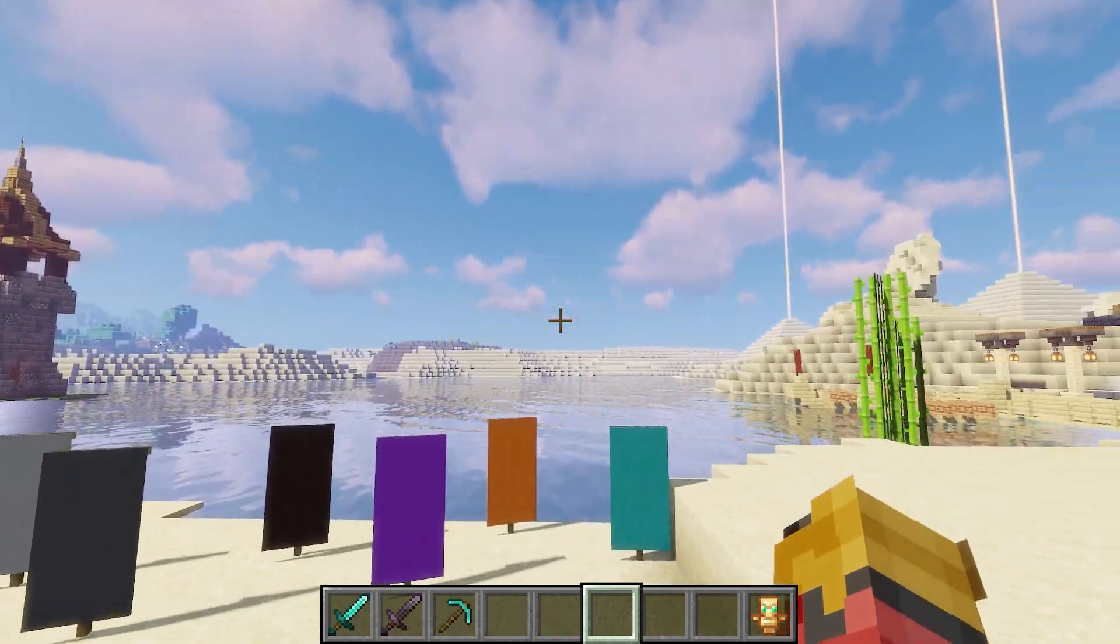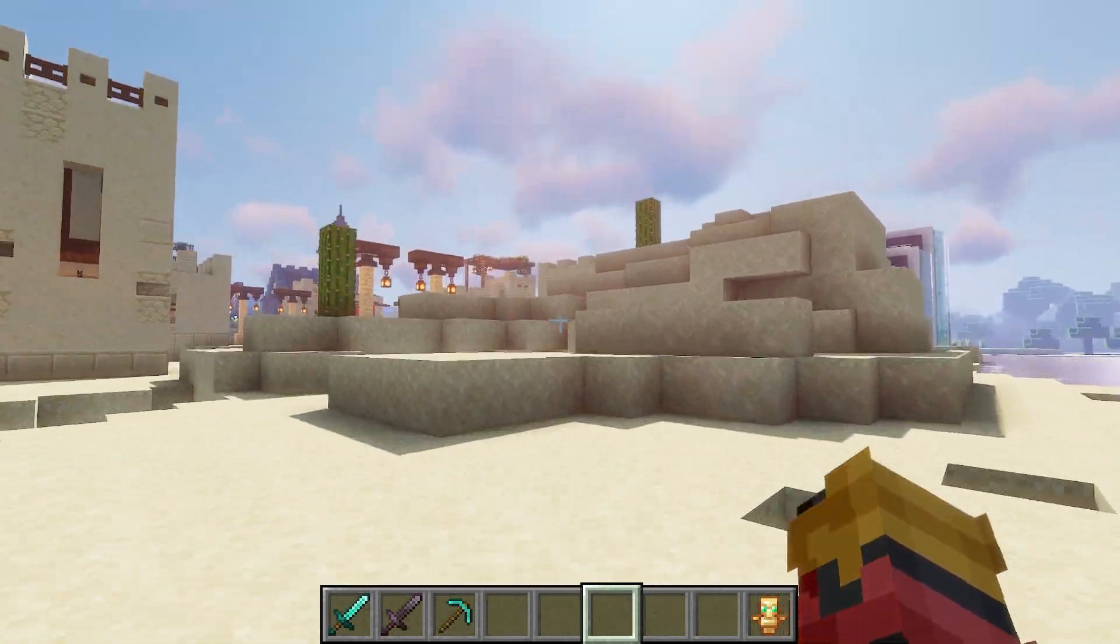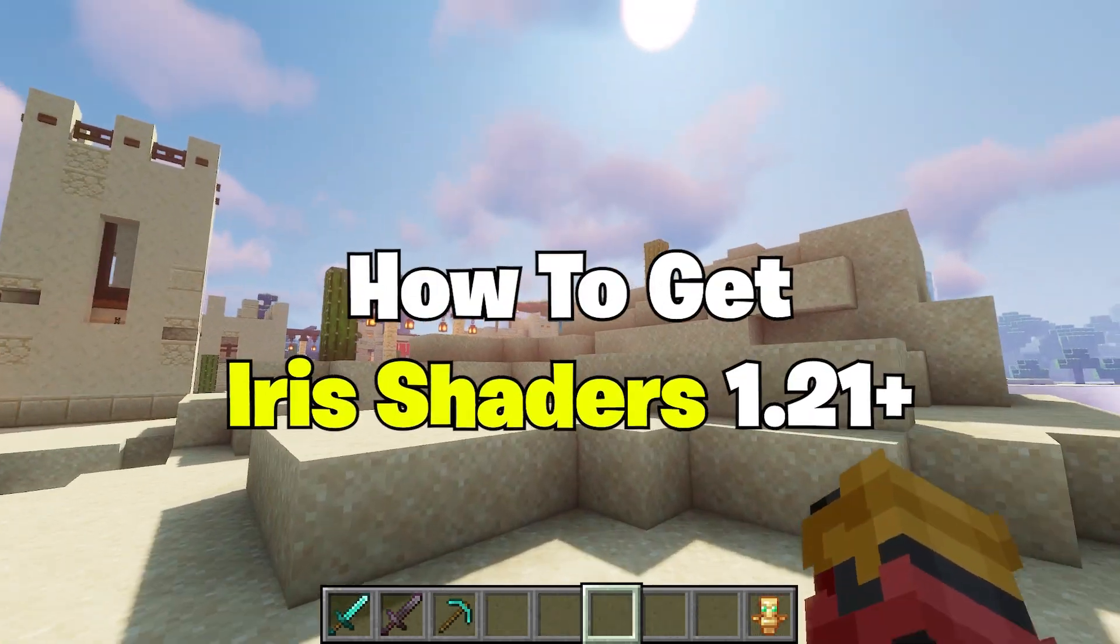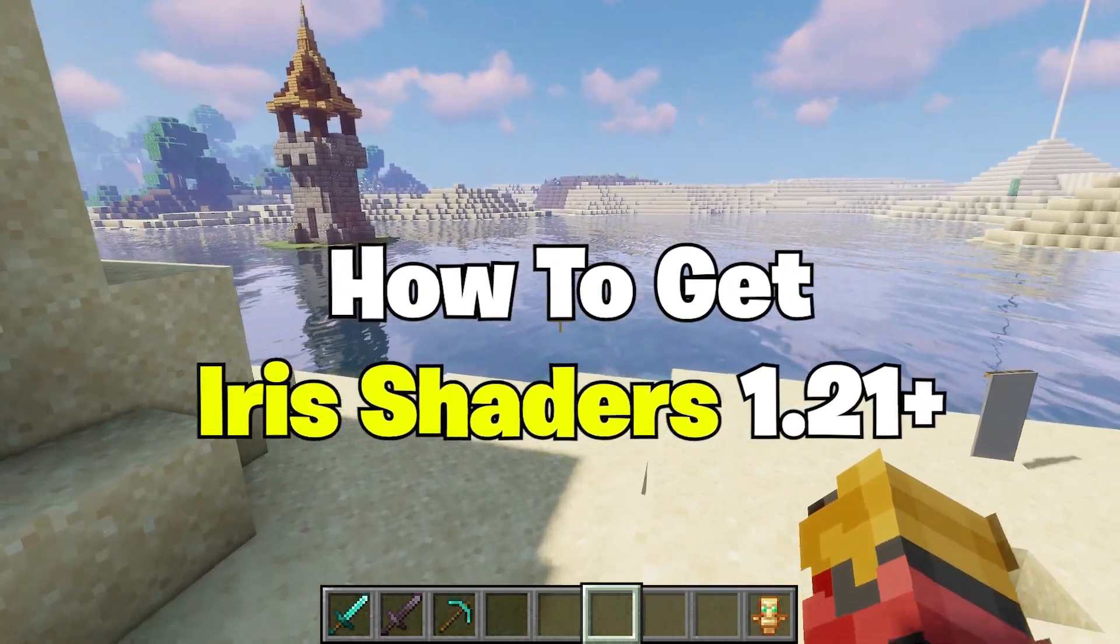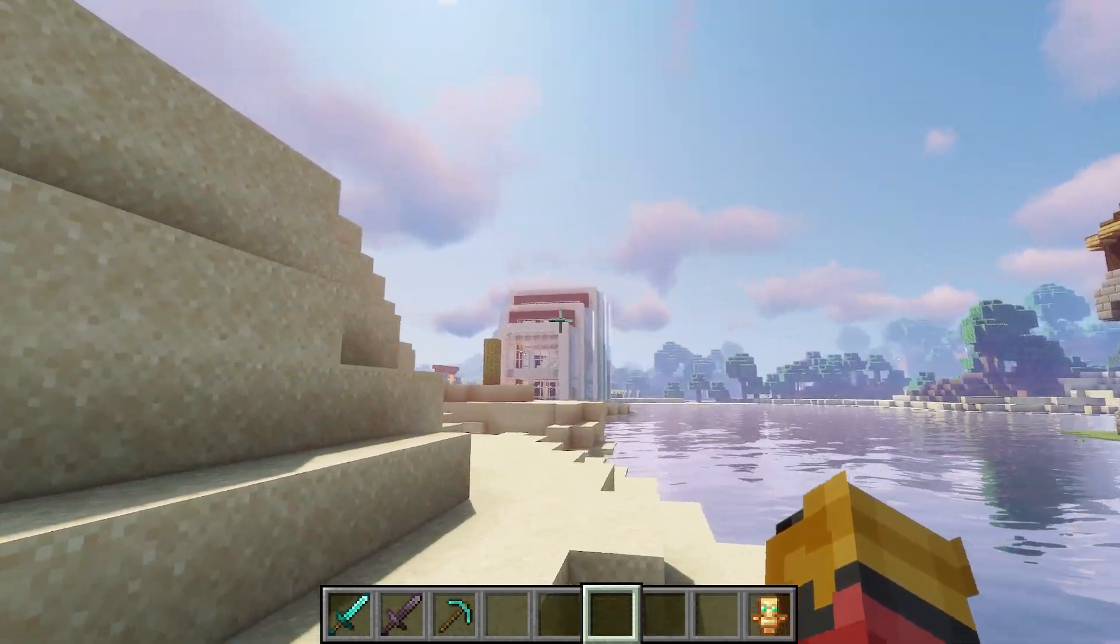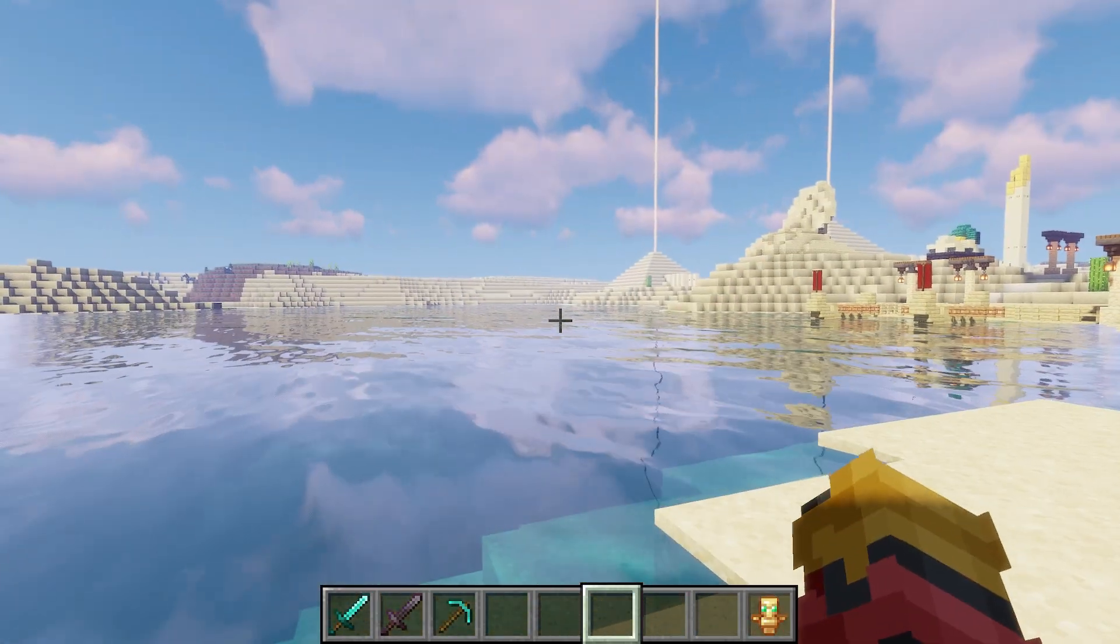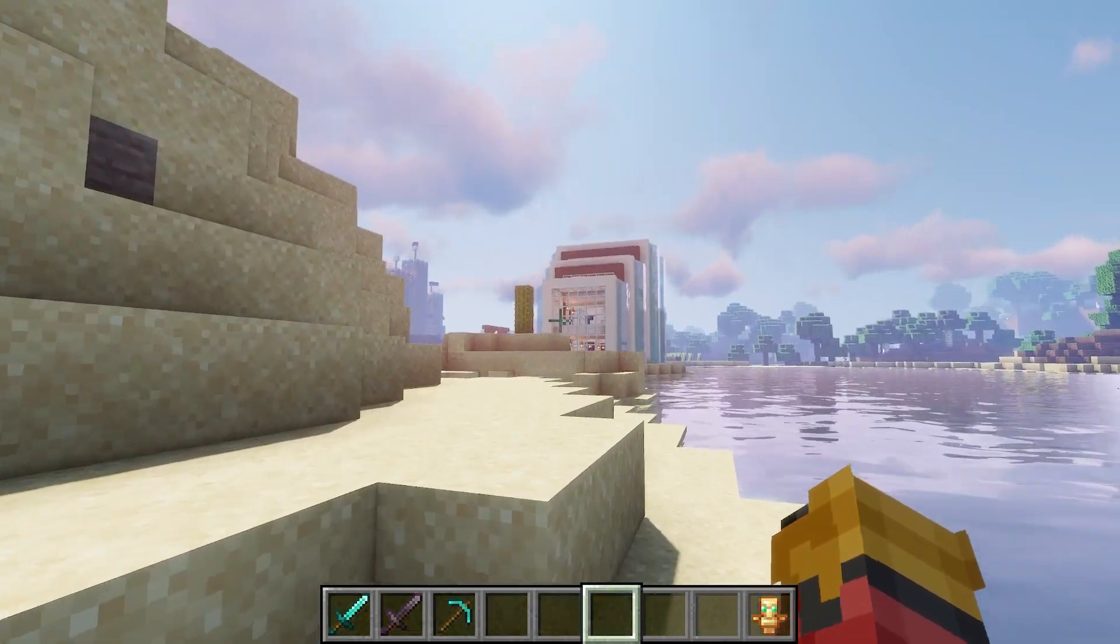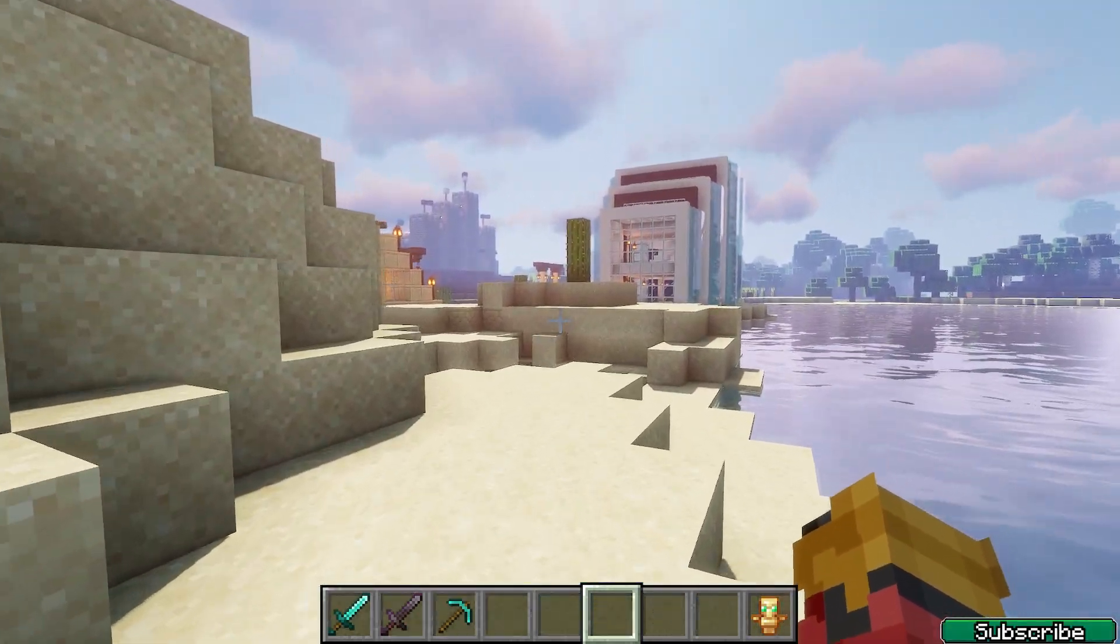Hey guys, welcome to my new video. In today's video I will show you how to get Iris Shaders 1.21 in Minecraft. As you can see right now, I'm in Minecraft 1.21 using shaders and everything's working just fine.